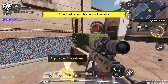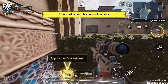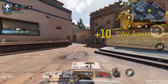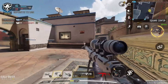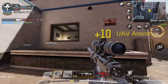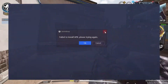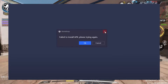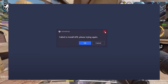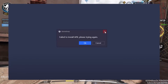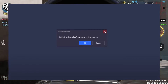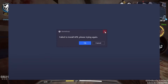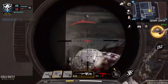Welcome back everyone. In today's video I'm going to talk about a problem with Call of Duty Mobile. When you try to install Call of Duty Mobile in GameLoop, some people are facing an error called 'Failed to install APK, please try again.' It comes with an OK and Cancel button — if you click OK it restores again, and the error keeps popping up.